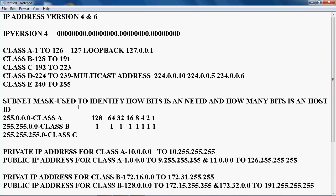The subnet mask is used to identify how many bits are the net ID and how many bits are the host ID. For example, if you get one IP address from your office, first you have to check the subnet mask — only then can we identify how many bits are the net ID and how many bits are the host ID. Without a subnet mask, we cannot identify the net ID and host ID.